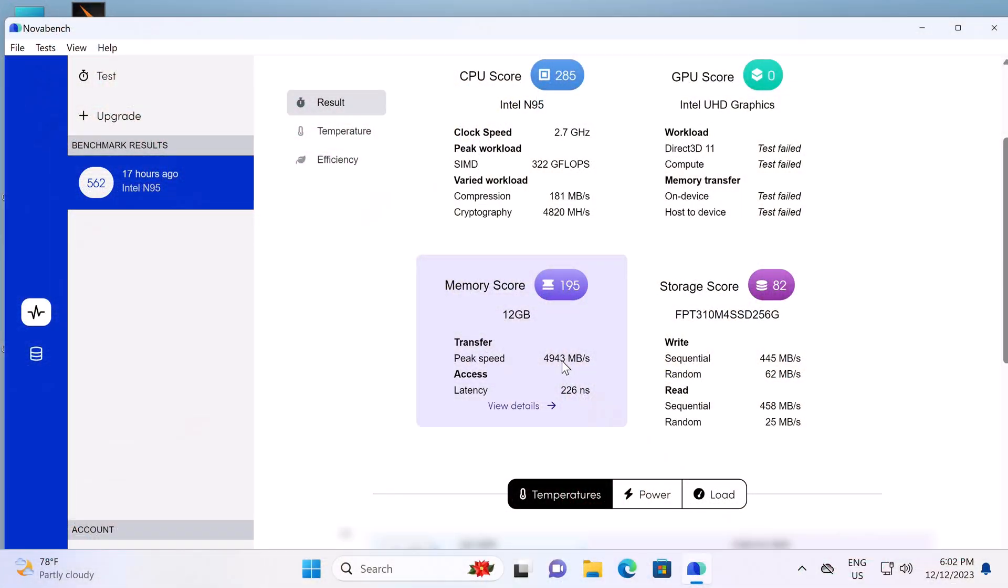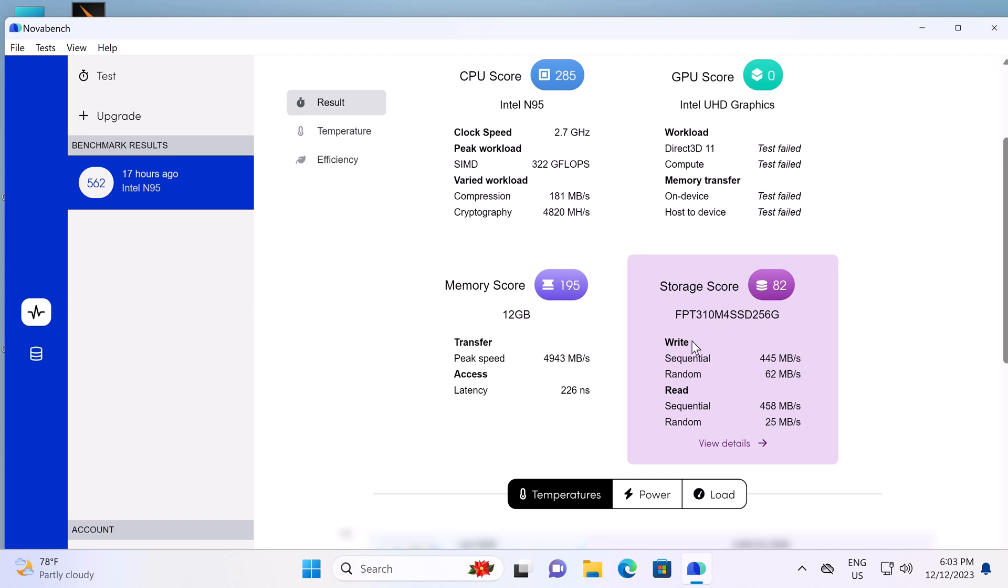And now for some benchmarks. For RAM and internal storage, it has a peak RAM transfer speed of 4,943 megabytes per second. Its internal storage has a read speed of 458 megabytes per second and a write speed of 445 megabytes per second.